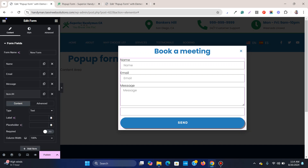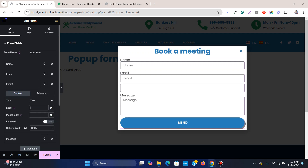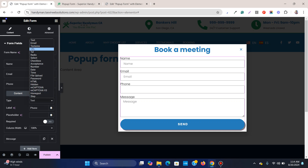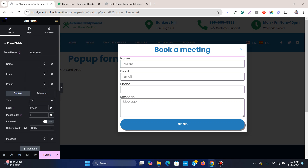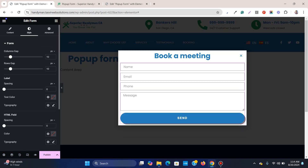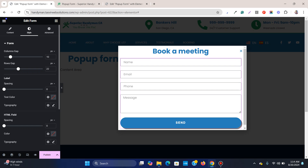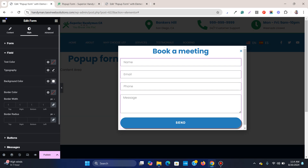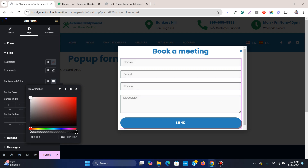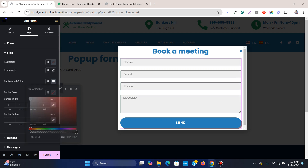Now you can see these fields. I can add one more field and name it 'Phone', set the placeholder to 'Phone', and add labels to make it look more clean. I'll also add a bit of spacing between the rows and fields, and set a background color to make it a bit dark.